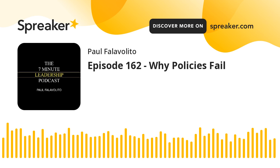Helping leaders motivate their people to a higher level of performance through strong human relations, team building, and goal achieving. This is the 7-Minute Leadership Podcast with your host, Paul Falavolito. Hello everyone, and welcome to the 7-Minute Leadership Podcast, Episode 162. And today, I want to talk about why policies fail.